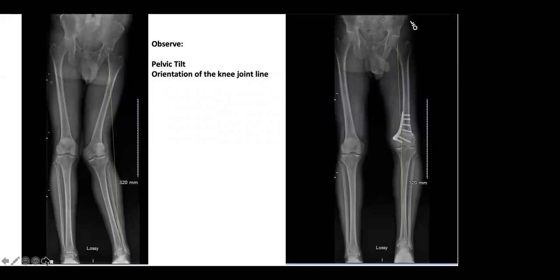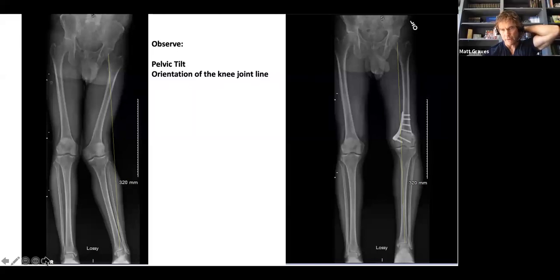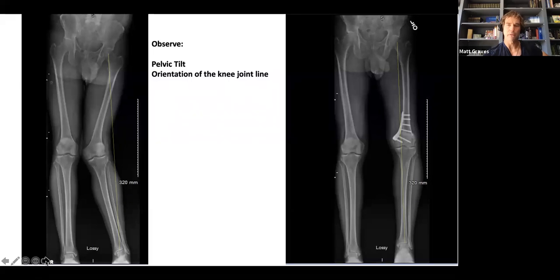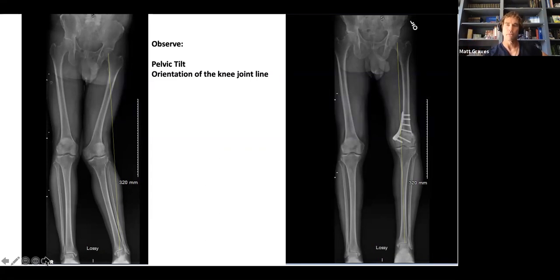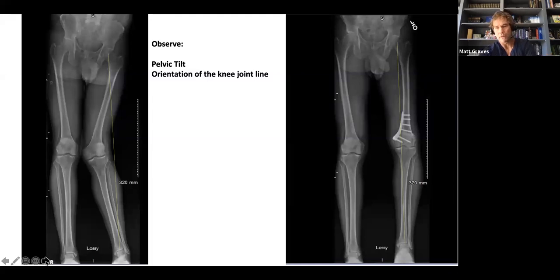Matt describes his controlled closing technique: after seating the plate distally with the osteotomy still incomplete, he connects an articulated tensioning device proximally and slowly turns to compress, allowing him to watch and control the correction throughout. This is a reproducible technique he learned from Jeff Mast — a nice controlled way to close the wedge.